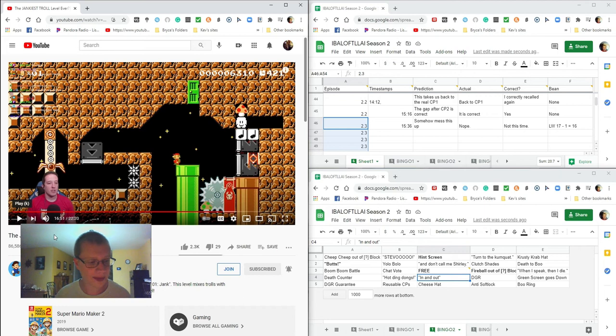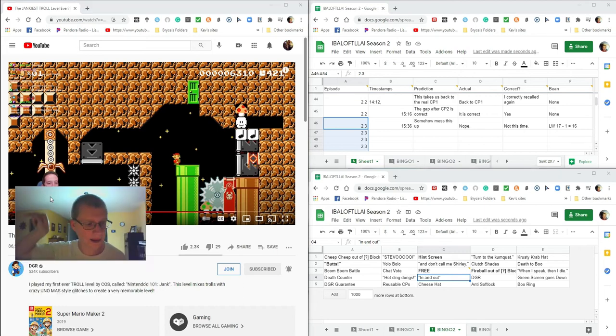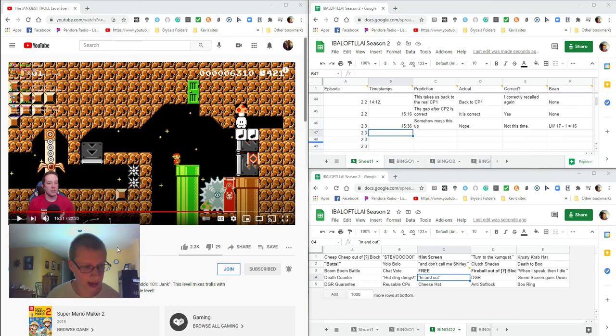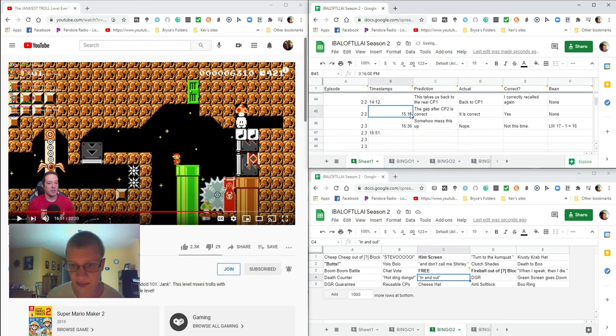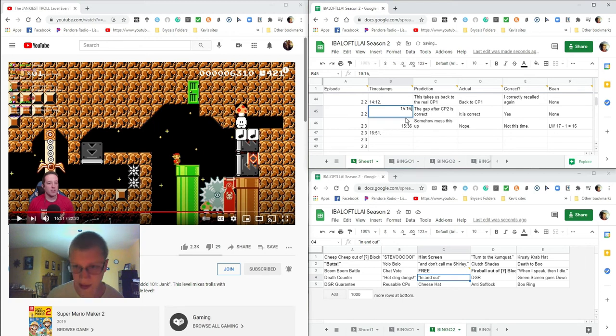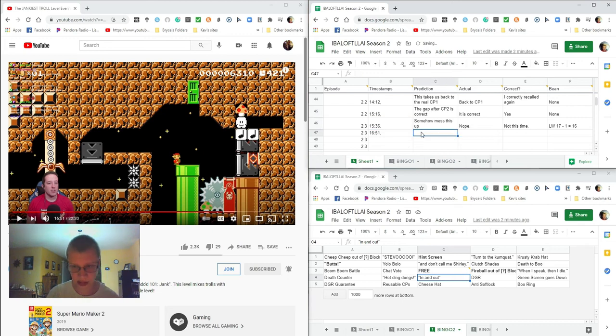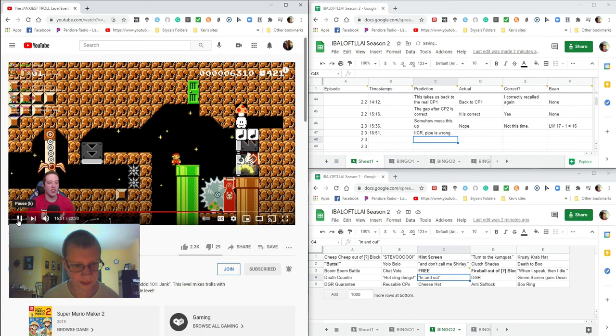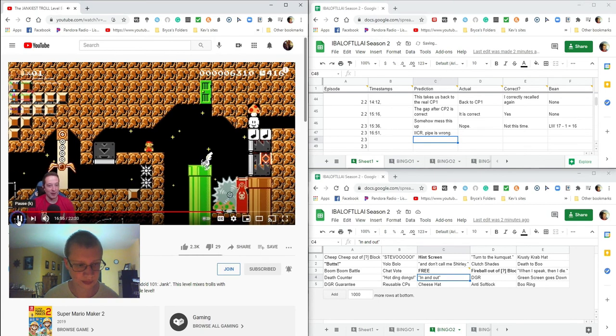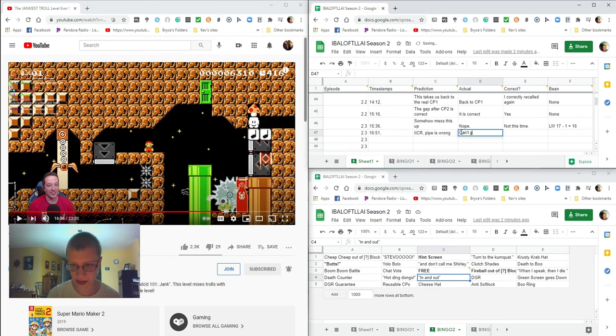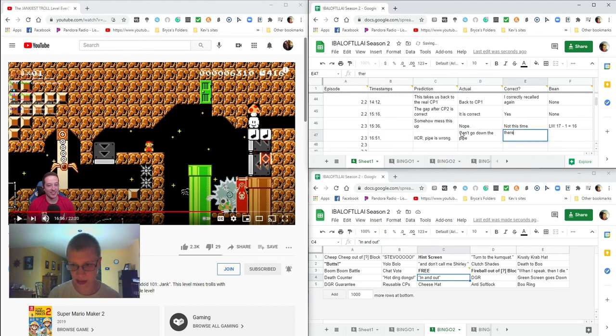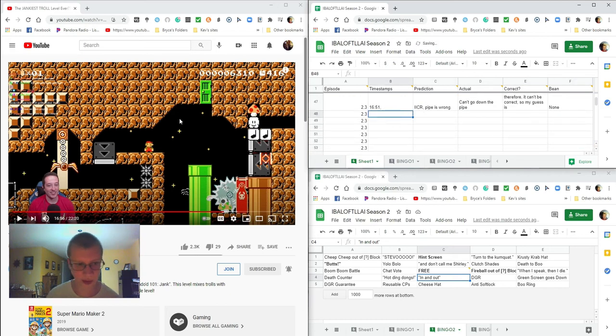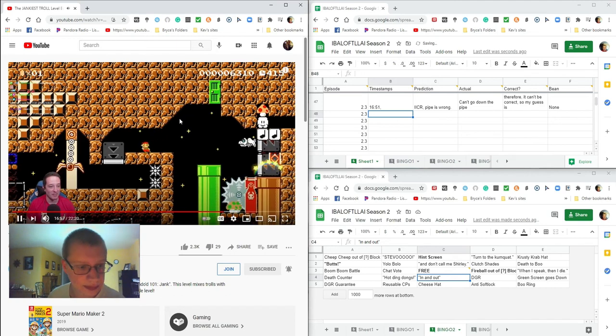But in this case it wasn't a duplicate section, it was just text that tells you that was CP2, but that's still a hint, so yeah, I count that. In and out, I don't think so. I kind of remember vaguely what happened when he went that way. If I, I think, what's the current timestamp? 16:51. Oh, I've got commas here. 15:16, 15:16, 15:36, 15:36. If I correctly recall, pipe? Wrong. Can't go down the pipe. No, can't go down the pipe. Therefore it can't be correct.